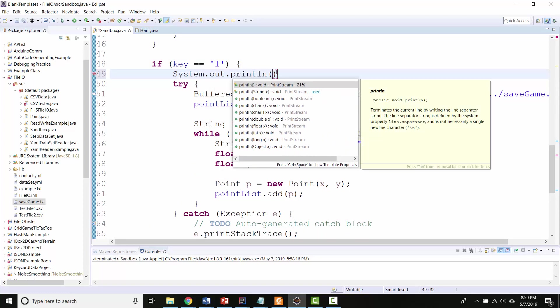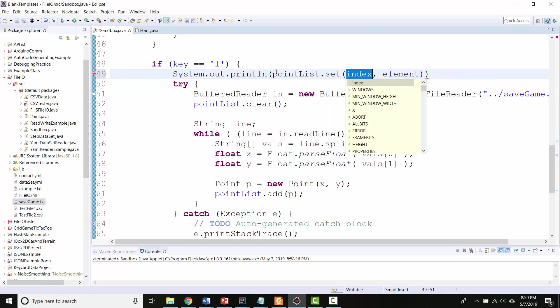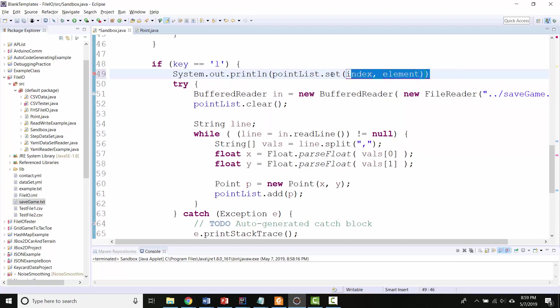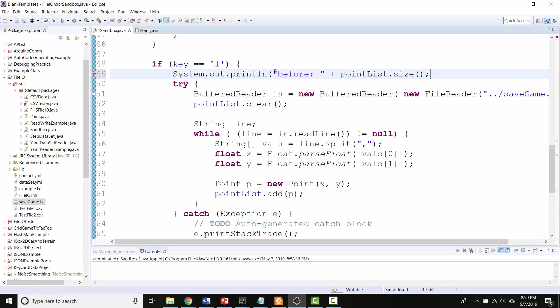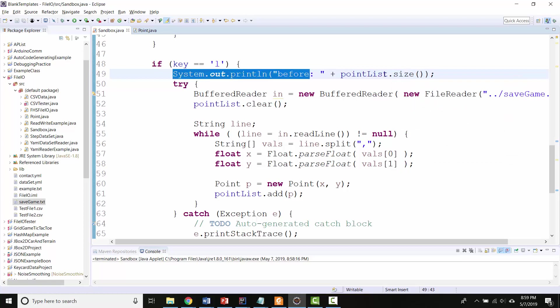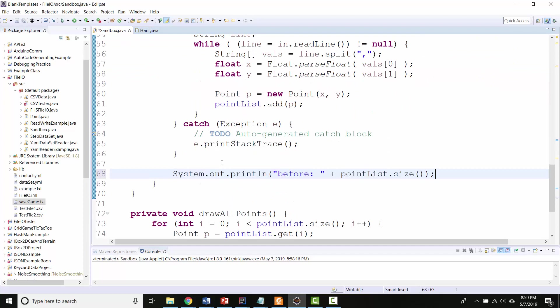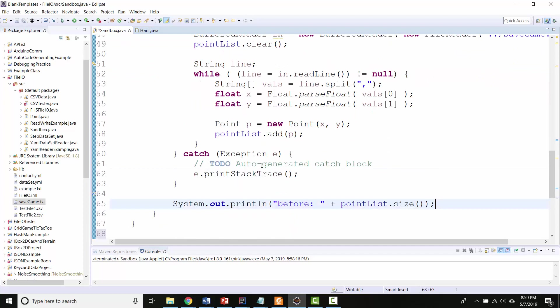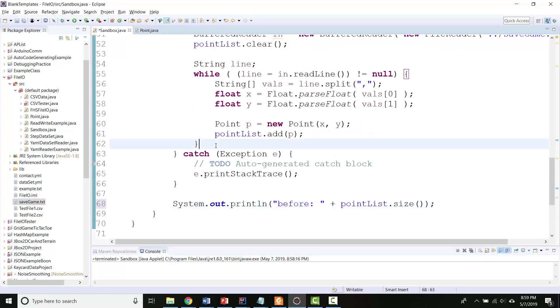And then I'm going to do the same thing after the loading is complete. Did I close my, uh, I didn't close my buffer reader.